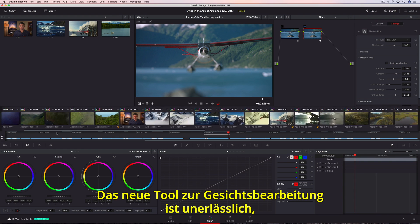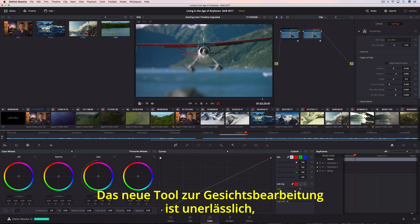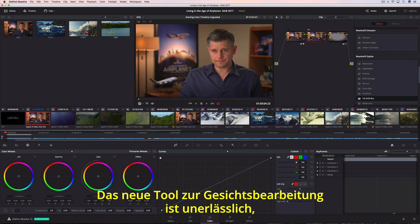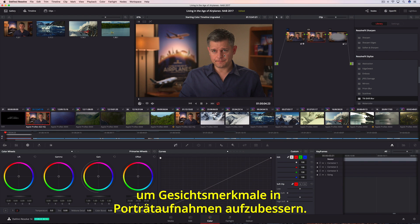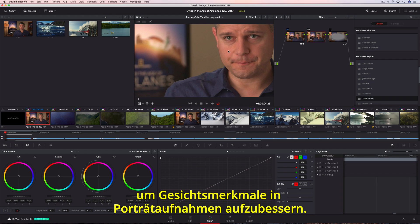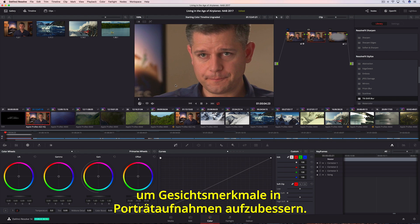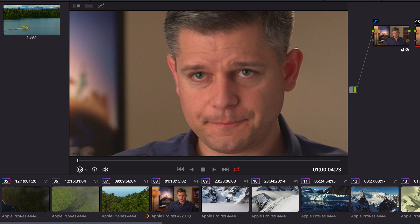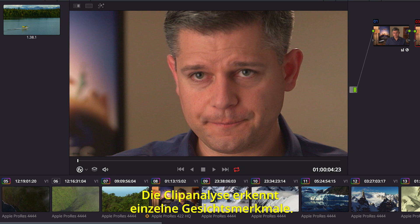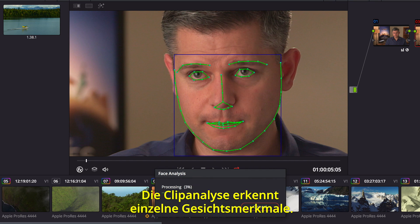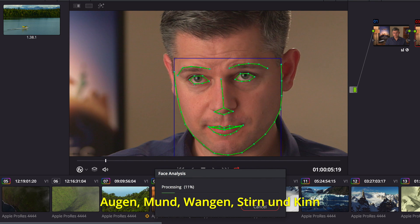The new face refinement tool in DaVinci Resolve 14 Studio is essential for every talking headshot, whether it's a feature film or a corporate video. Analyzing the clip finds individual facial features.